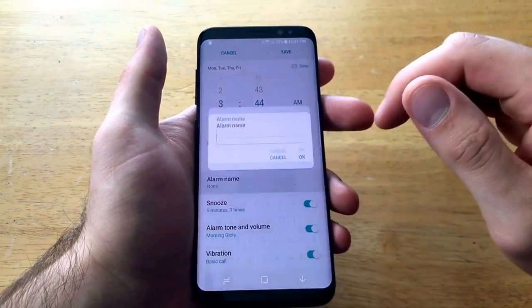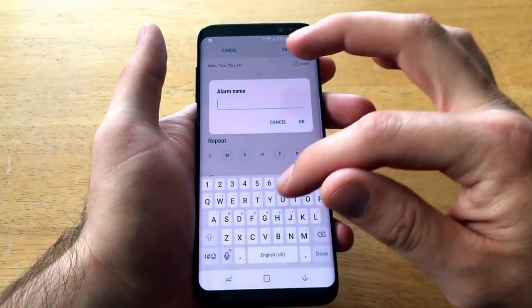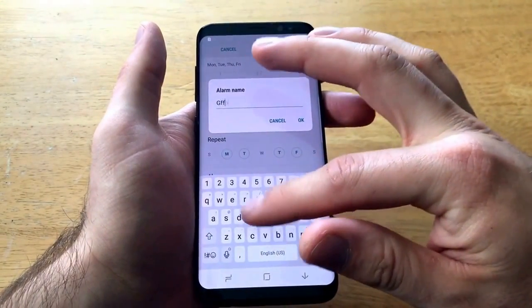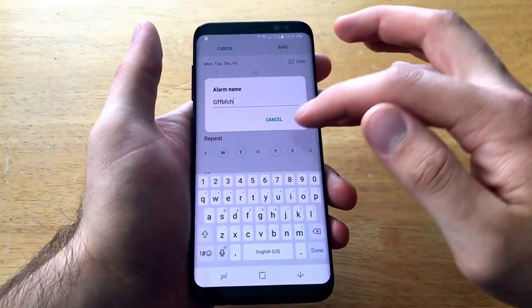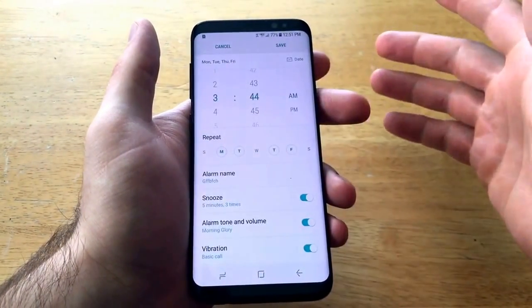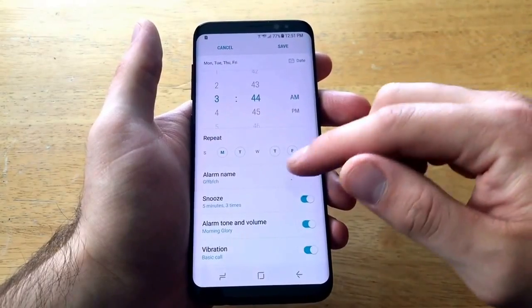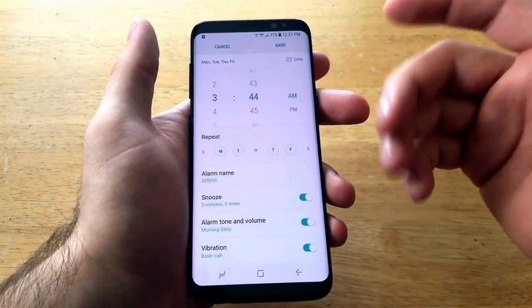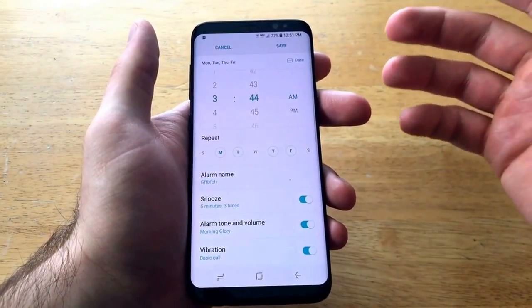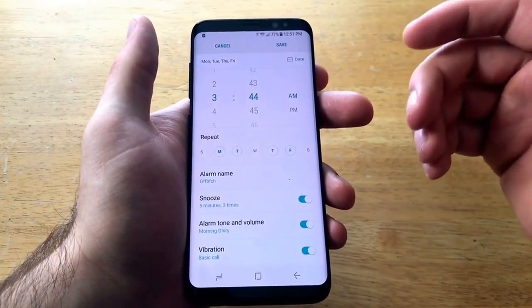You can name your alarm — if it's a work alarm or an appointment, whatever it is, type it in and go ahead and save it so you know what the alarm is going off for.